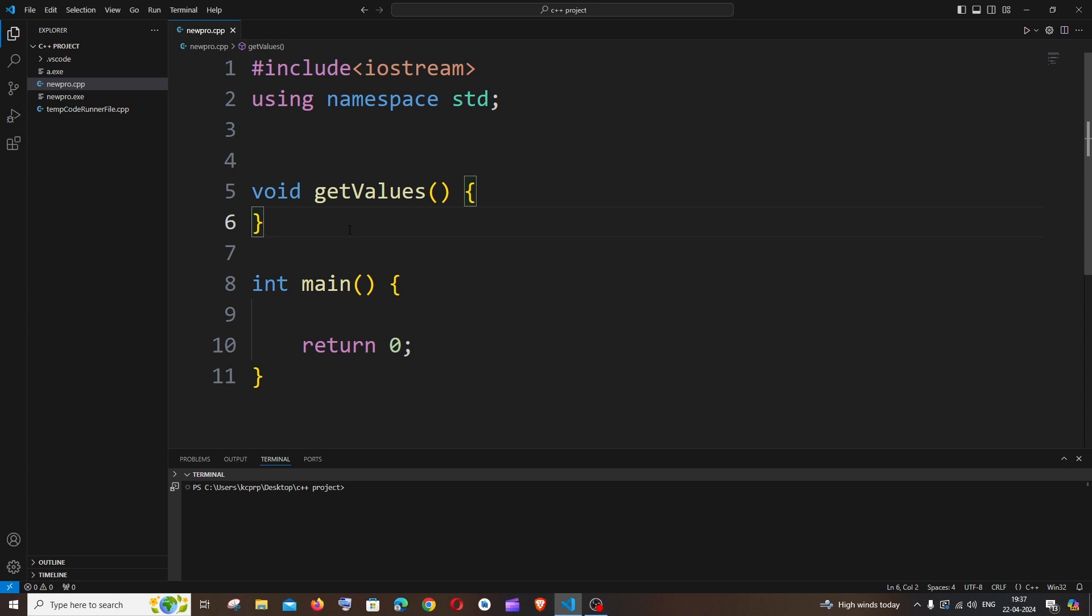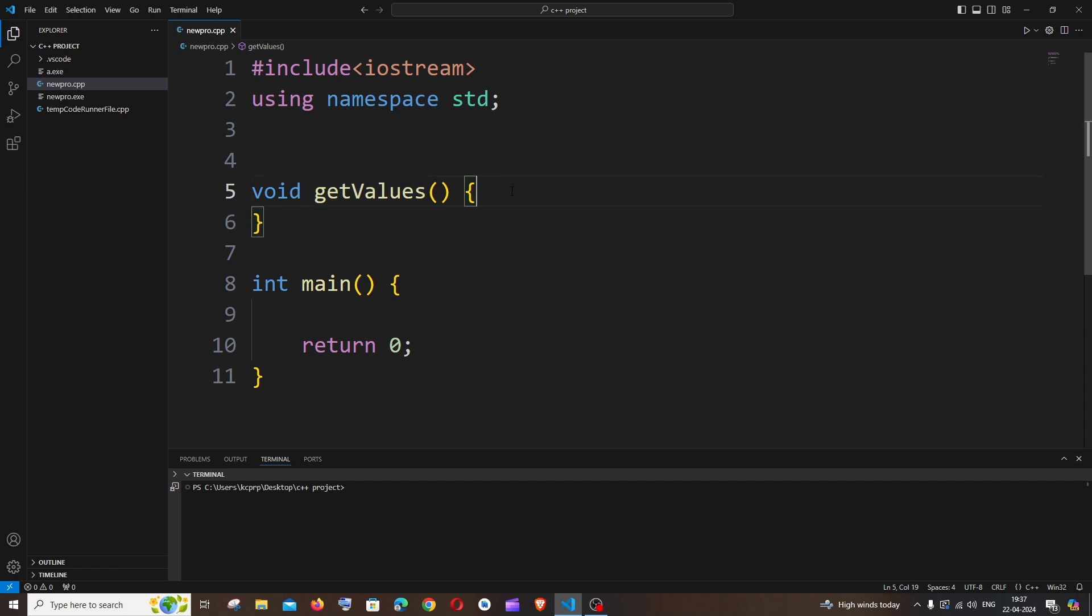So I am planning to return two values from this particular function, so let me just go here, it's going to be return and within curly brackets we have to specify our values.